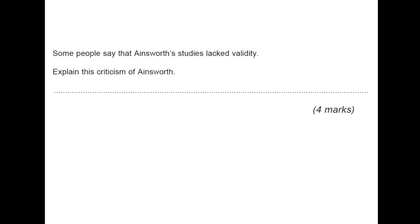Some people say that Ainsworth's studies lack validity — validity refers to truth and accuracy. How accurate and truthful are their findings? Explain this criticism. You could talk about ecological validity — the study was inside a laboratory setting, which is very artificial. You could talk about population validity — they only used 100 middle-class American citizens, so you're not able to generalise to other people. Any of those validities will be fine.